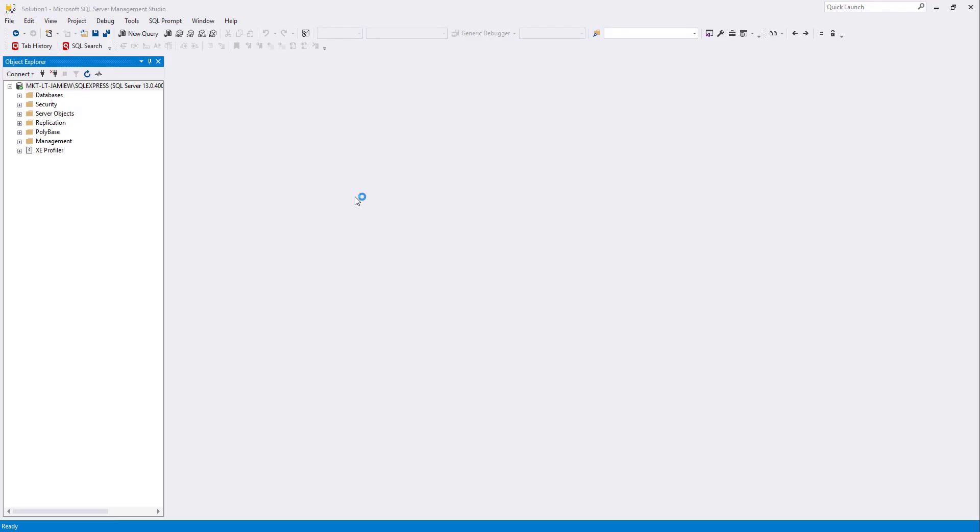Hi this is Jamie from Redgate Software and I'd like to show you how code analysis works in SQL Prompt. I'm going to use SSMS here but code analysis is also available in Visual Studio.